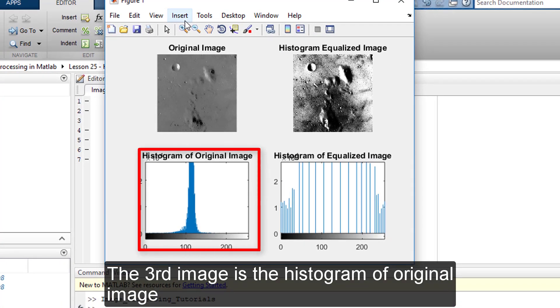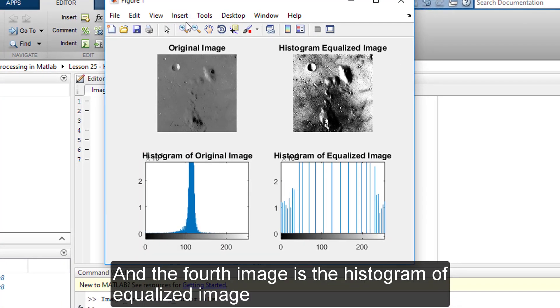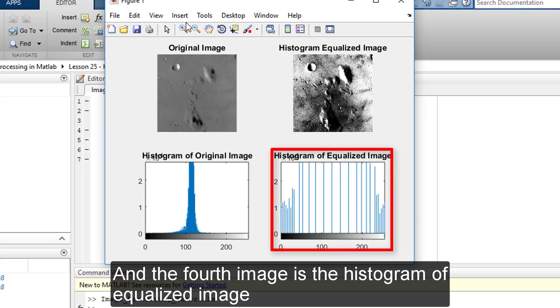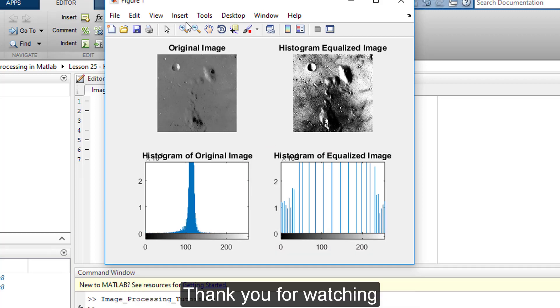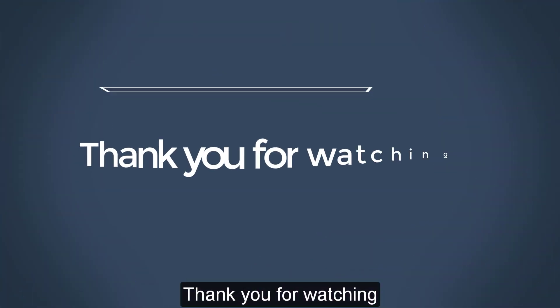The third image is the histogram of original image. And the fourth image is the histogram of equalized image.